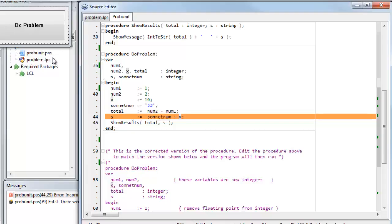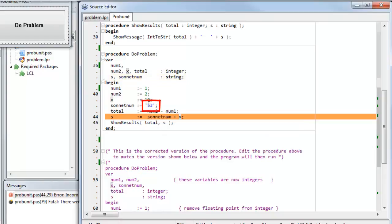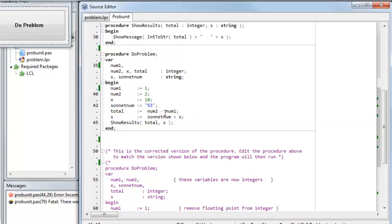But then I hit this problem down here. I set S equals SonnetNum plus X. So let's see what the problem here is. SonnetNum is actually a string. So you can see it's 53 between the string quotation markers up here. So what I need to do, if I'm going to use it in this way, is I need to change that to an integer. And, of course,